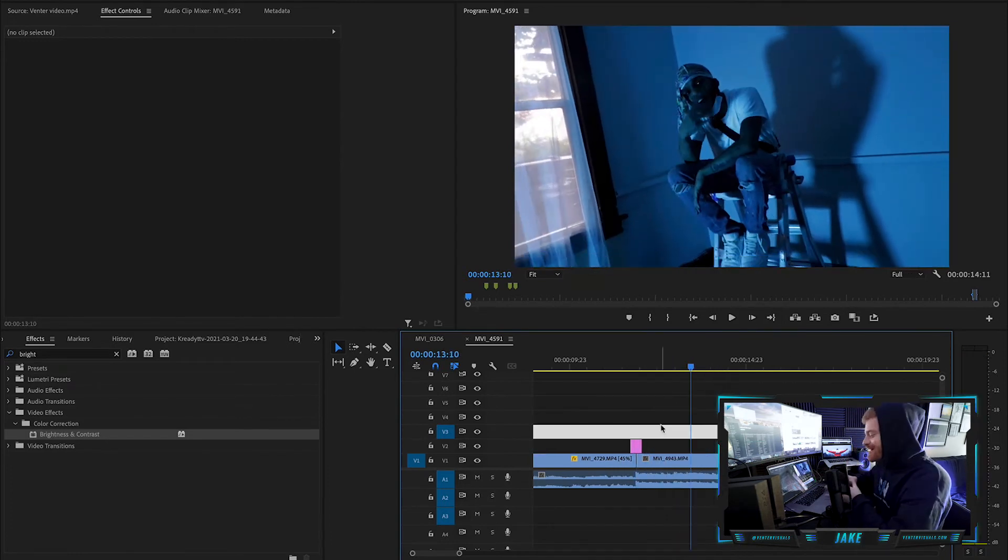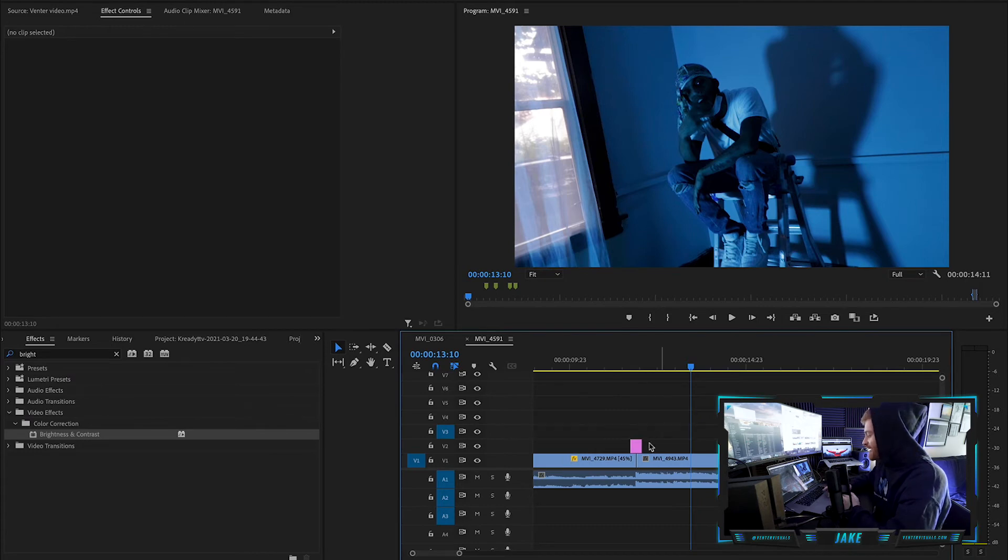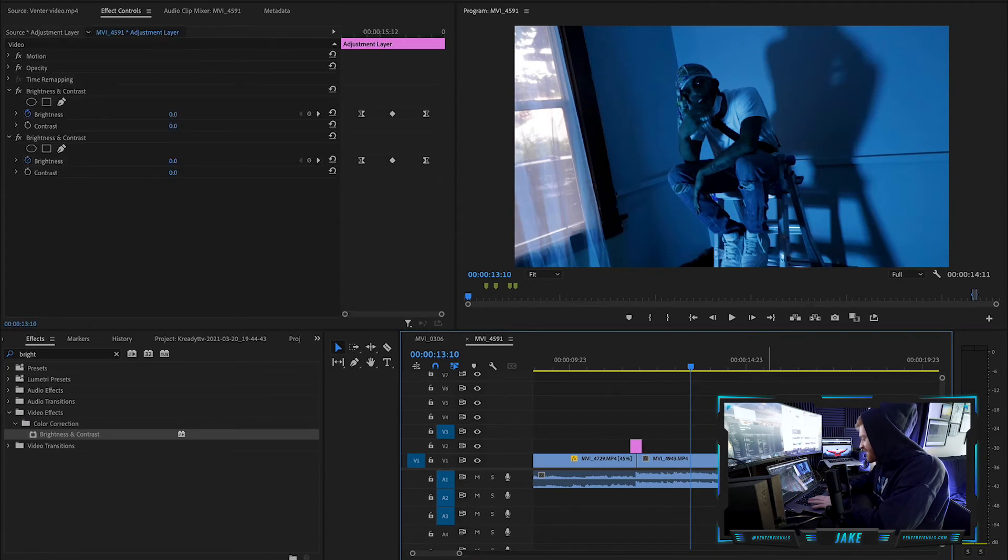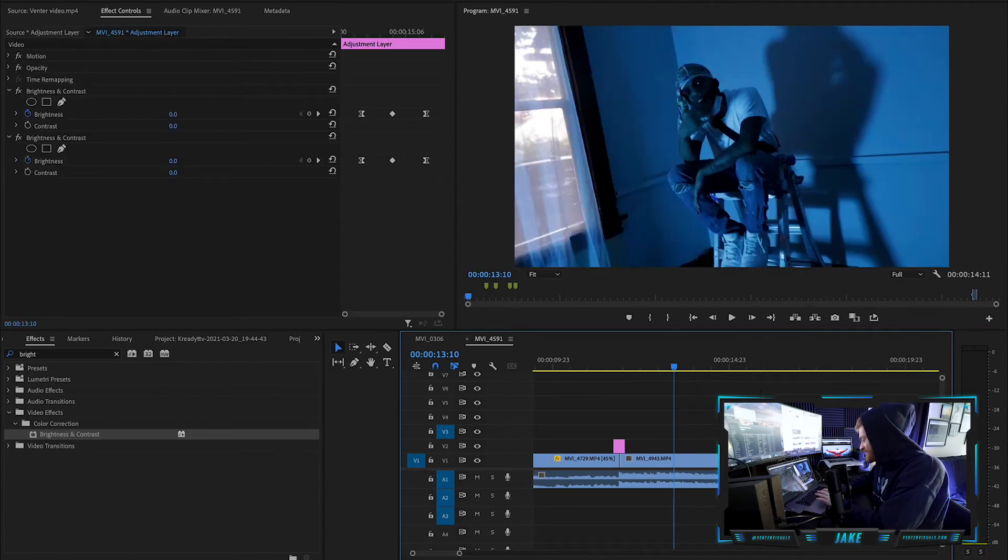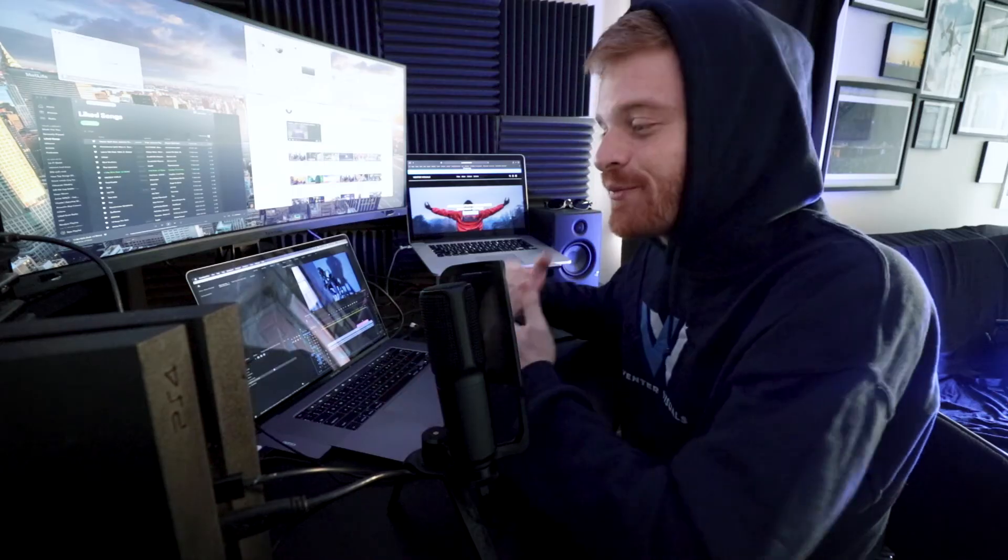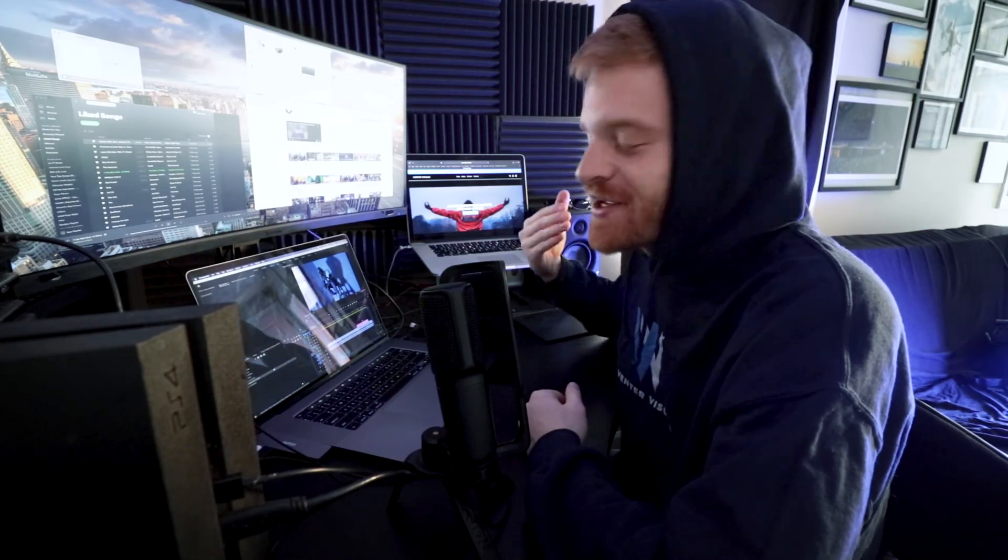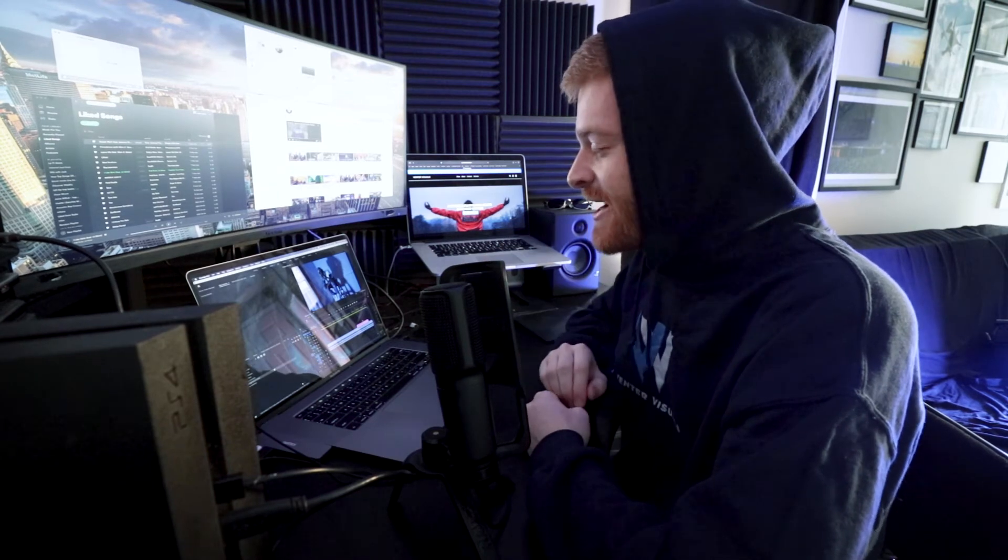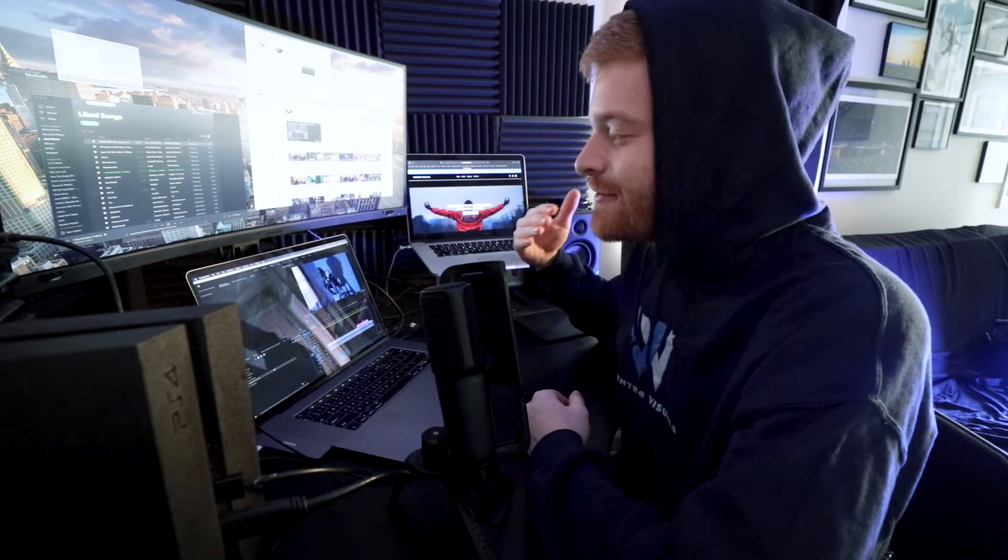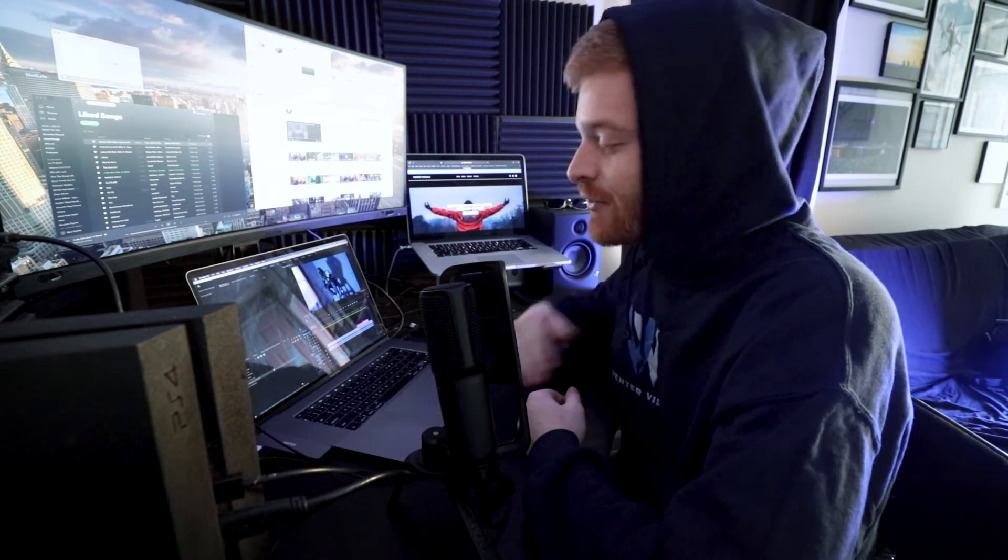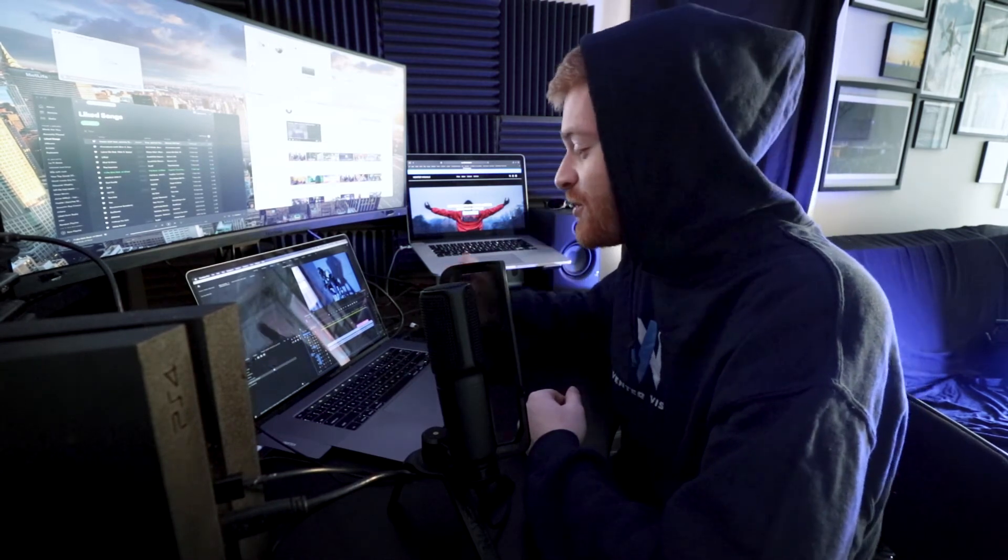The great thing about this adjustment layer and making the flash effect on this adjustment layer is that you can now take this adjustment layer and copy paste it all over your timeline where you might want flashes to occur without having to remake the entire effect from scratch. So pretty much every music video I make, I make one flash effect on an adjustment layer and then I can copy paste that flash effect adjustment layer all over the timeline wherever I want that flash effect to occur.